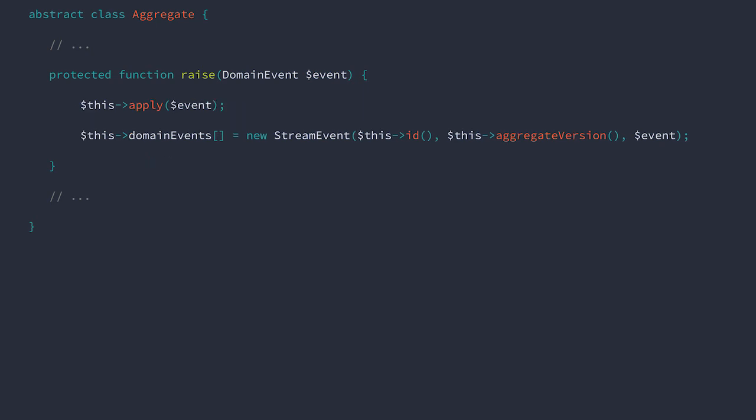There. Now, when we flush the pending events from the aggregate, we'll retrieve stream event objects, and our event storage will be far simpler.